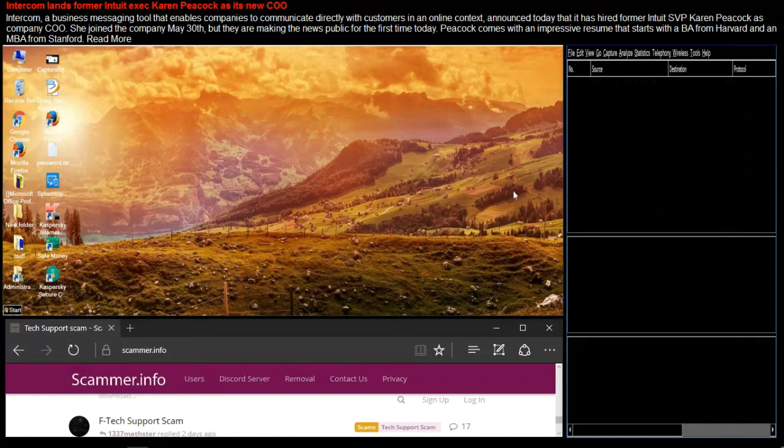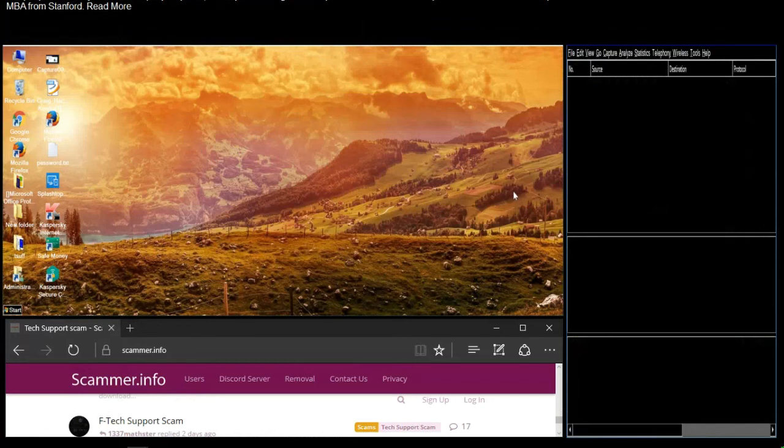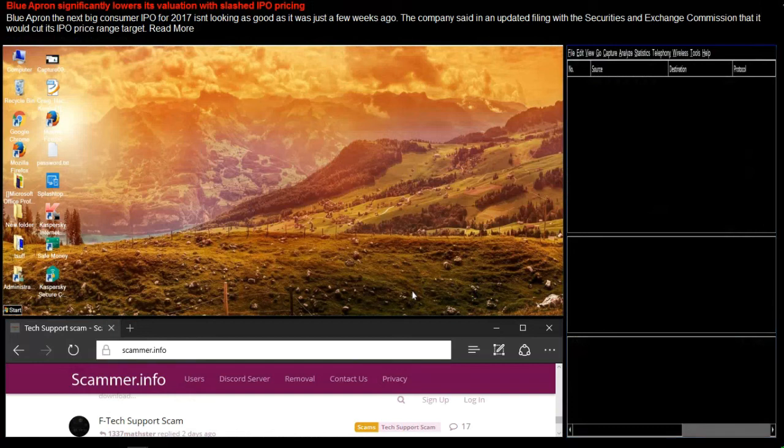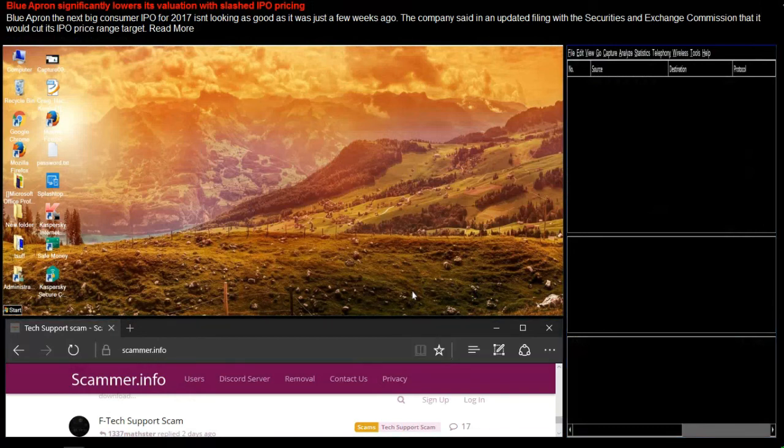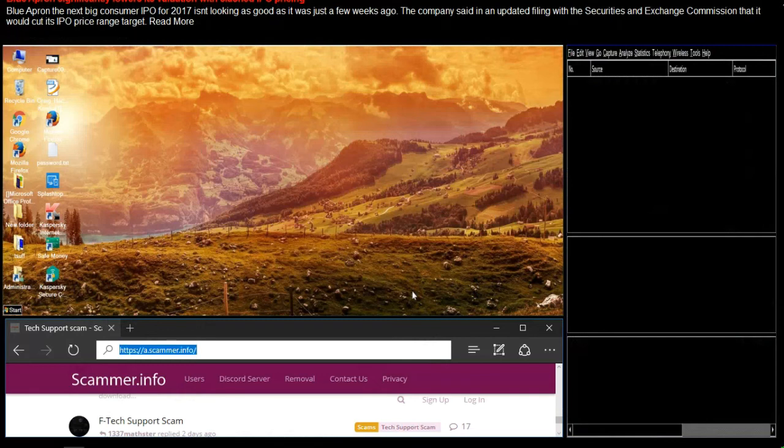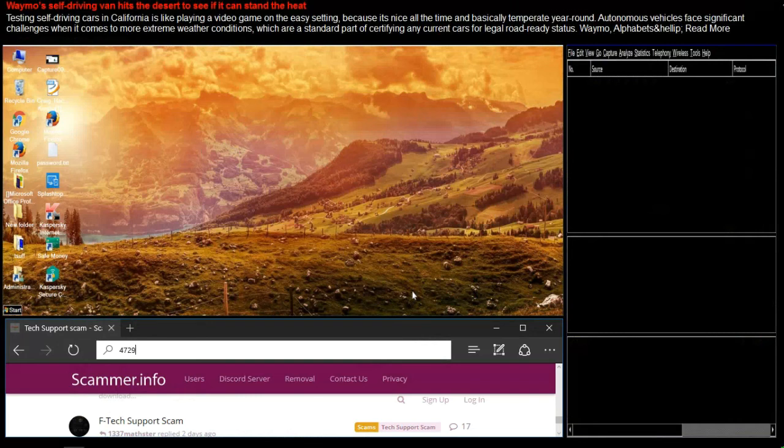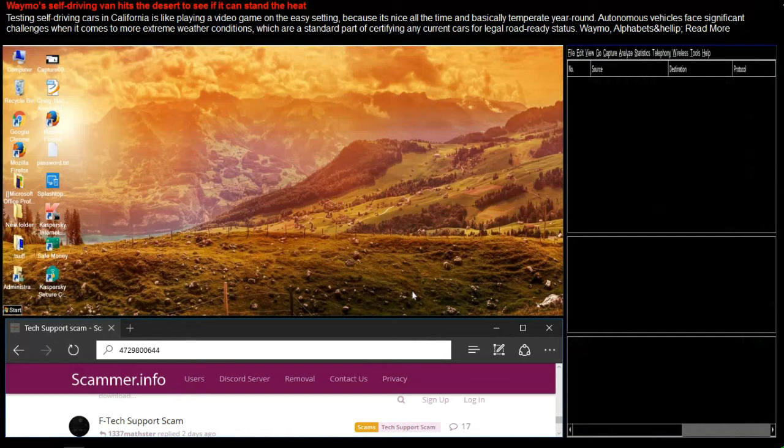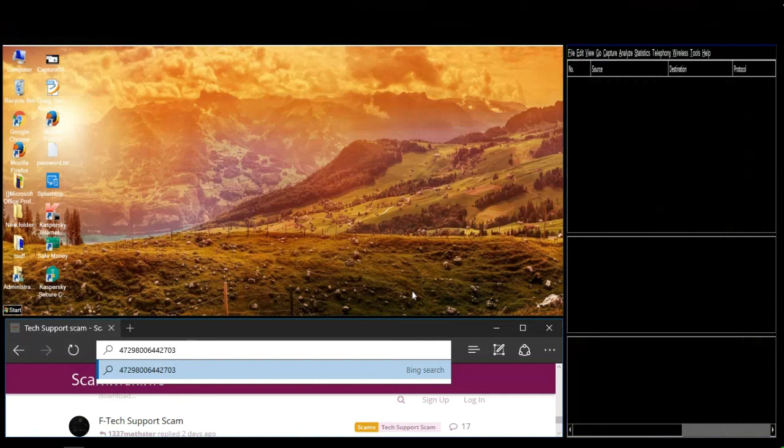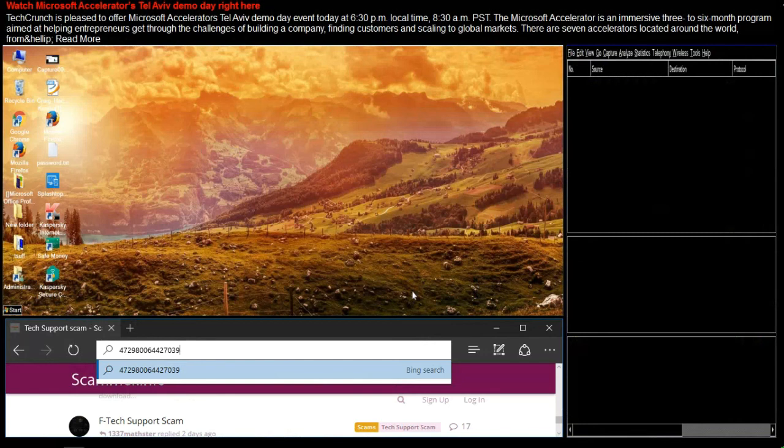Are you ready? Yes, I'm ready. Go ahead. 4, 7, 2, 9, 8, 0, 0, 4, 4, 2, 7, 0, 3, 9, 6.